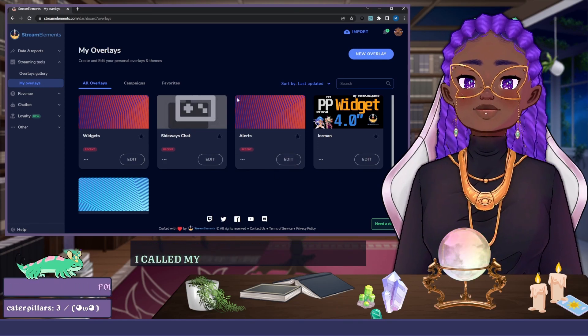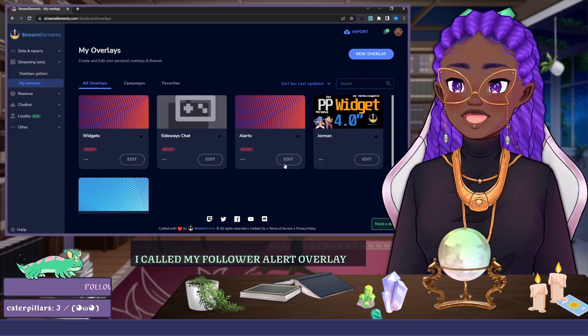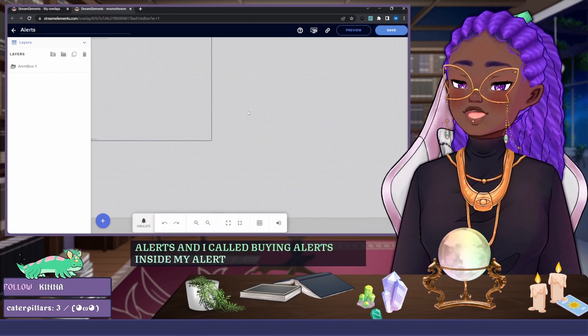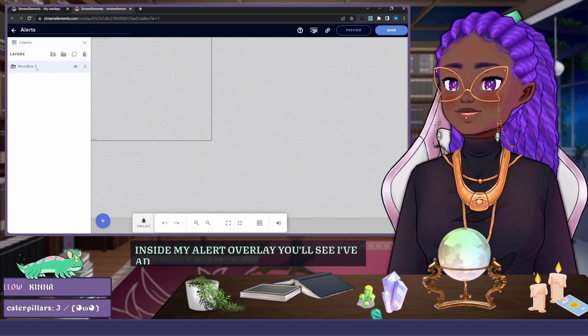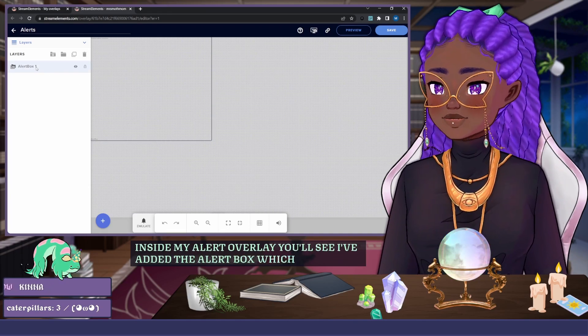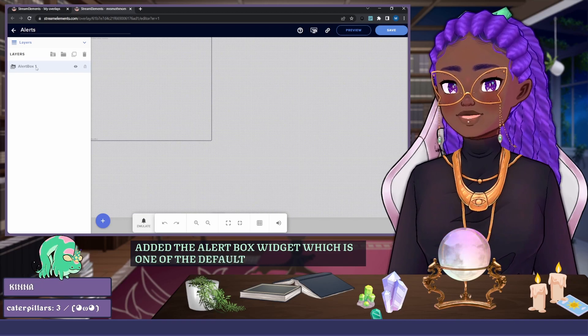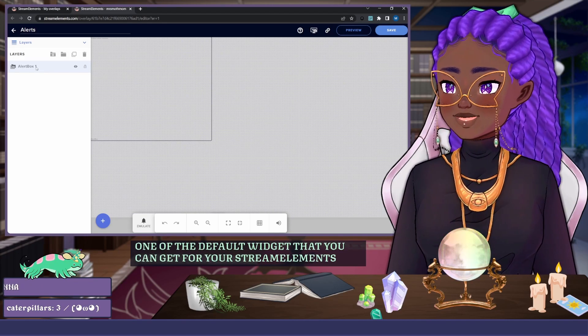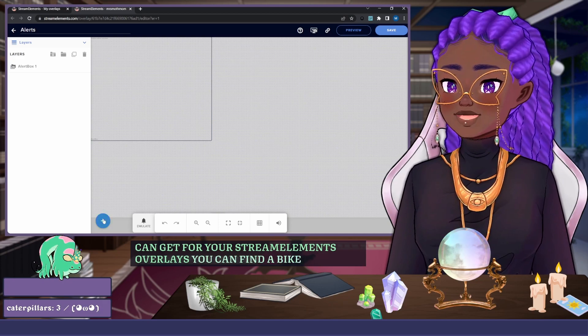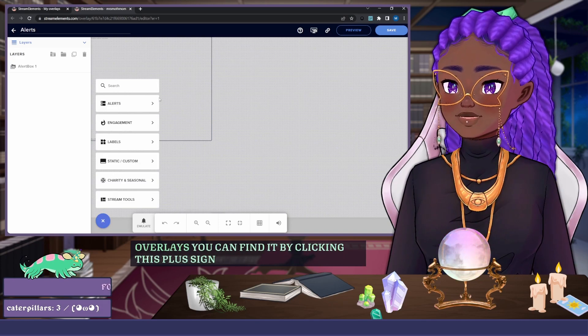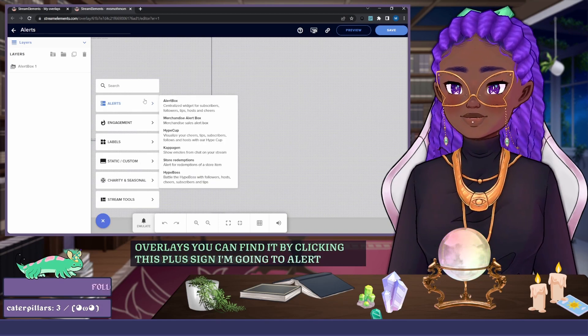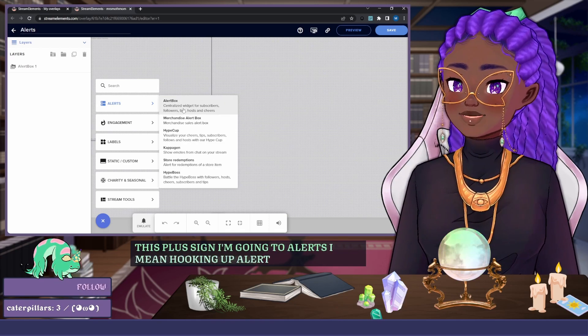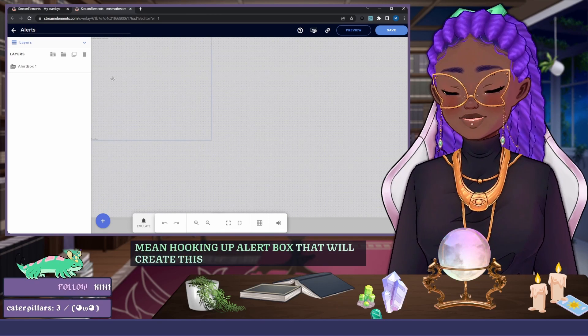I called my follower alert overlay Alerts. Inside my alert overlay you'll see I've added the alert box widget, which is one of the default widgets that you can get for your Stream Elements overlays. You can find it by clicking this plus sign and going to Alerts and then clicking on Alert Box. That will create this box for you here.